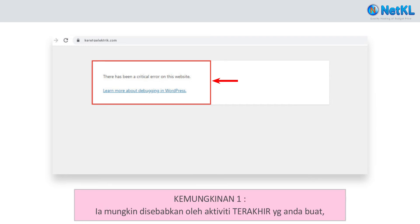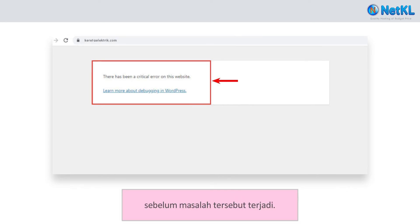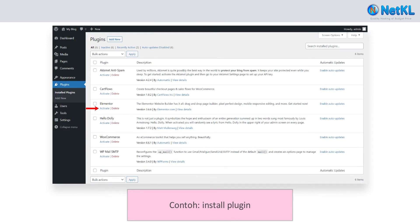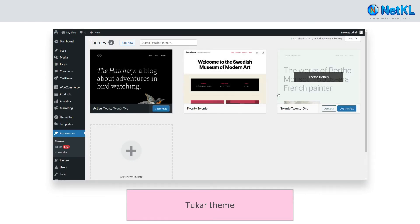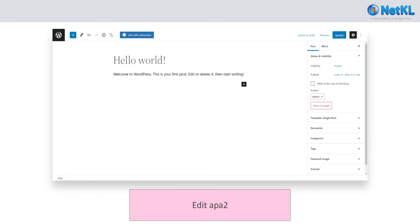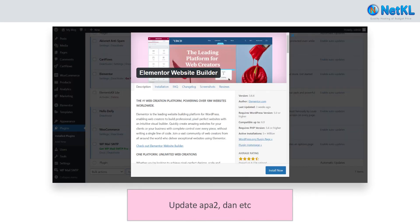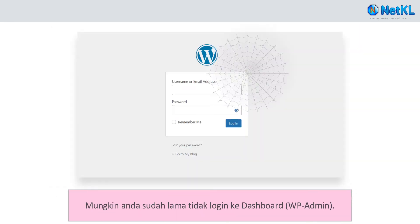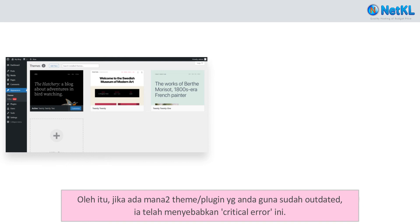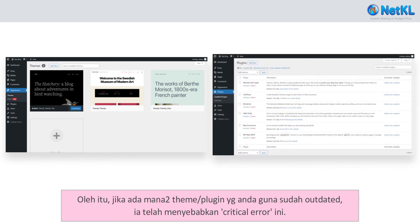That is either, probability 1: it might be caused by some of your latest activities before the error appears — for example, installing a plugin, changing theme, editing anything, updating anything, and so on. Or, probability 2: it might be due to your outdated theme or plugins. Probably you have not logged in to your WP Admin dashboard for so long, and your theme or some of your plugins might have become outdated, causing this error.